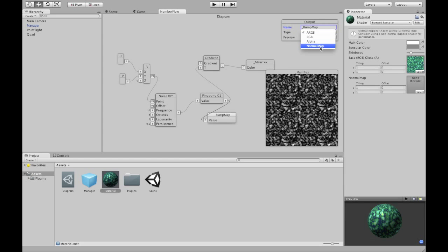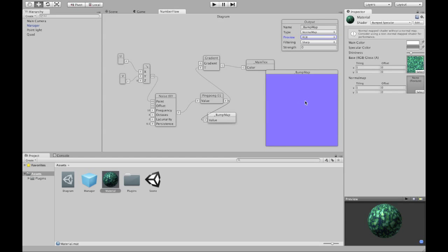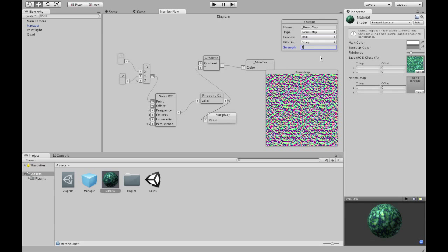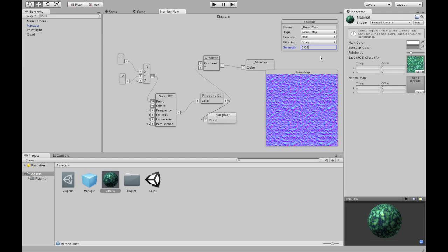Its type is a normal map. I'll set its preview to RGB and change my preview to my bump map. And here you go. Here is your normal map. And it's completely flat because you have to give it the strength. Now it's not flat at all. So let's use a value like this. Nice and bumpy.